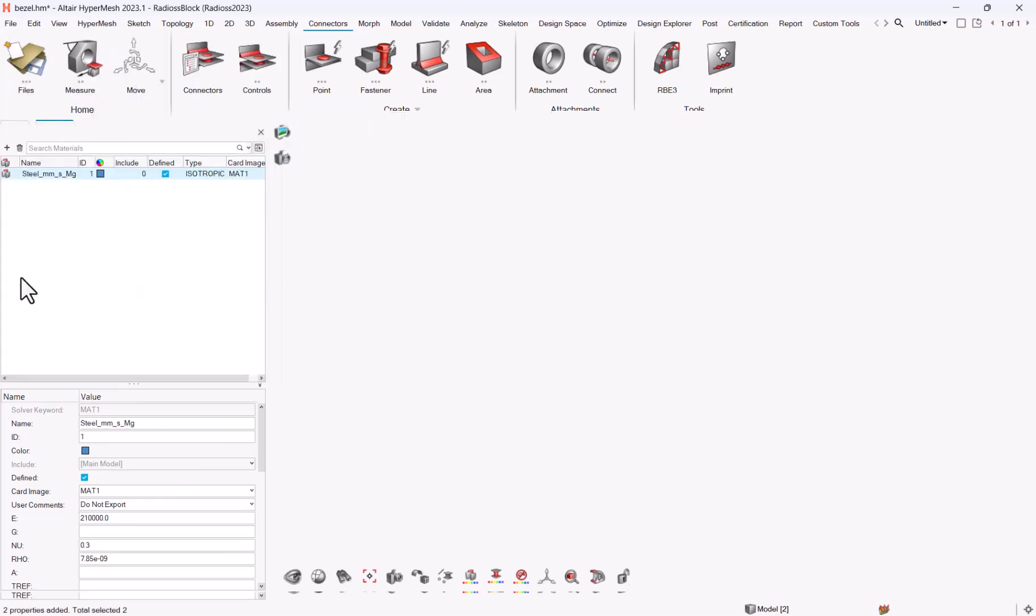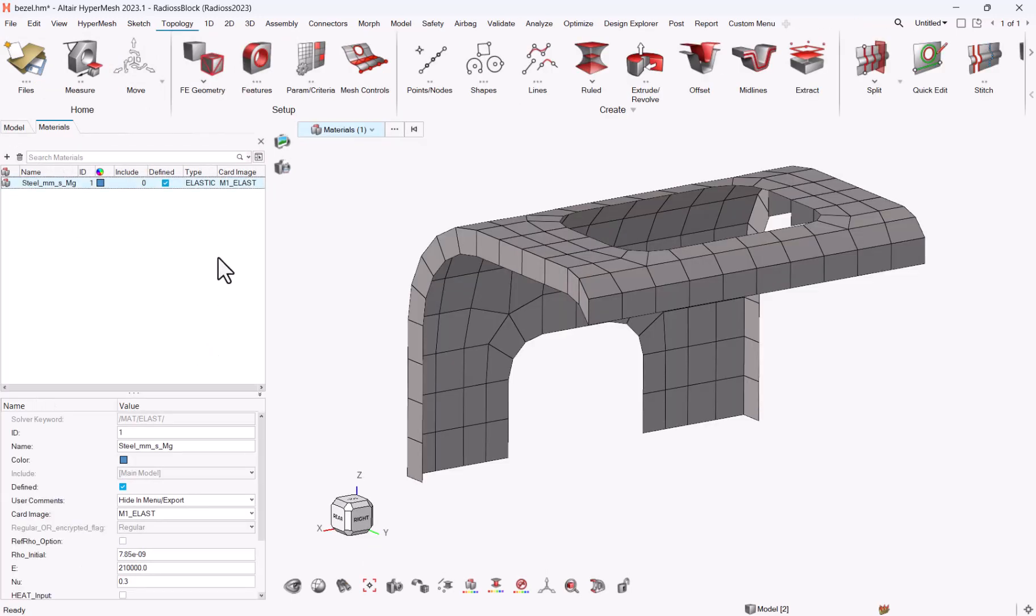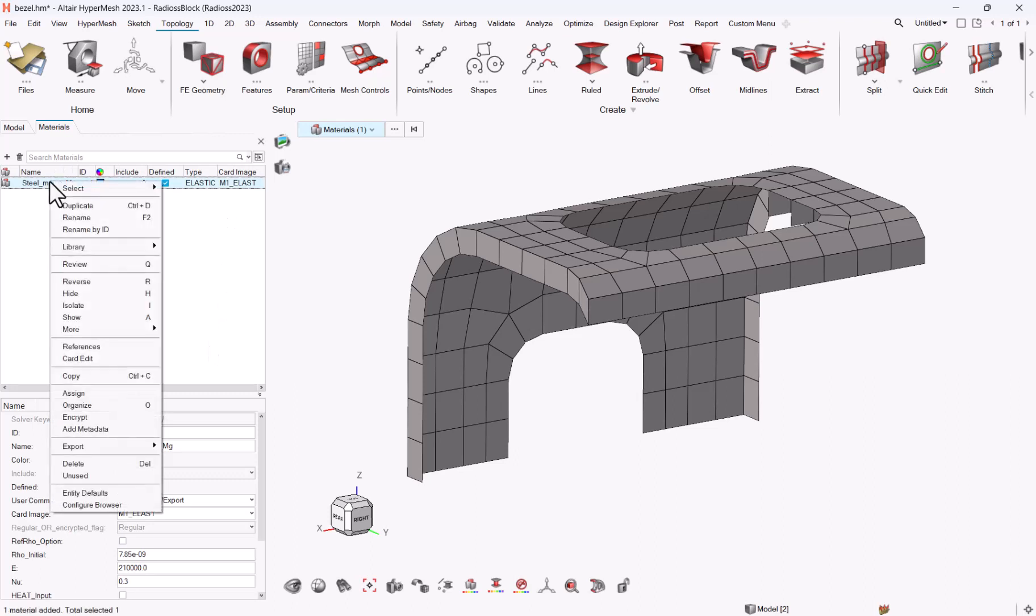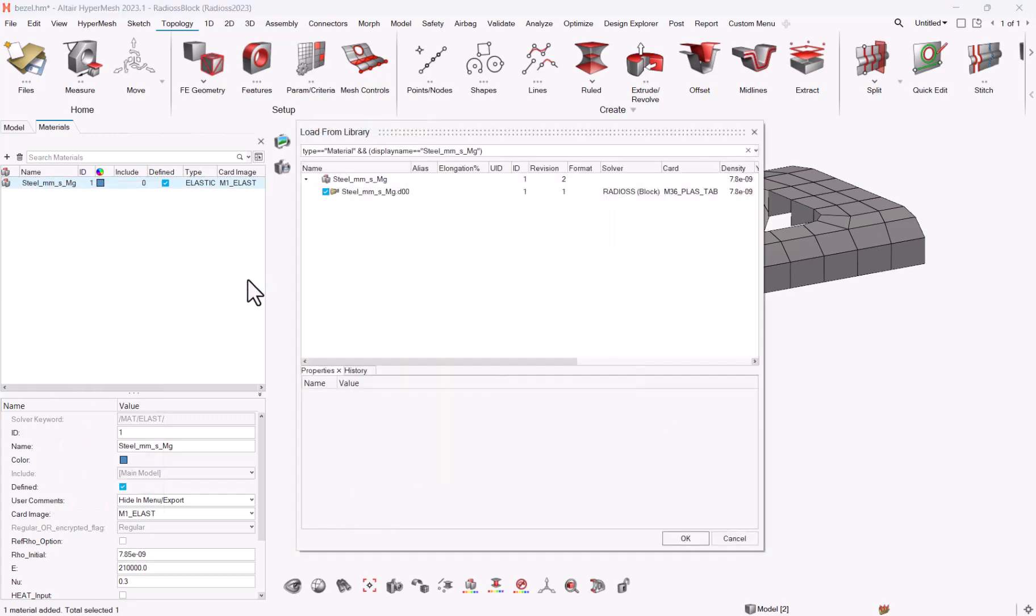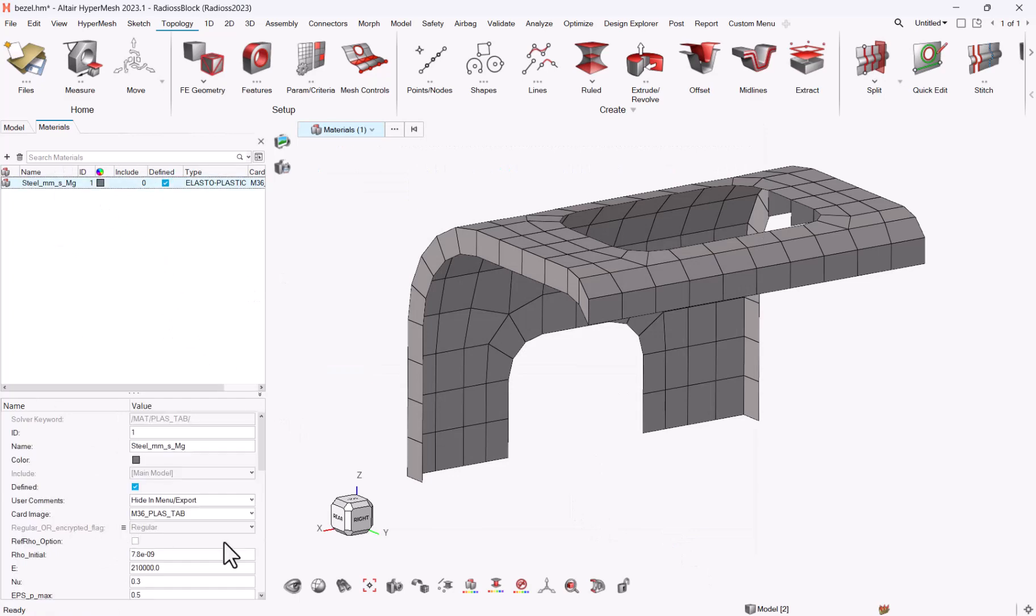So this is my material, which is converted in elastic law, and what I just need to do is library load by name, and select my material. Okay, and here you see that my material has been updated.